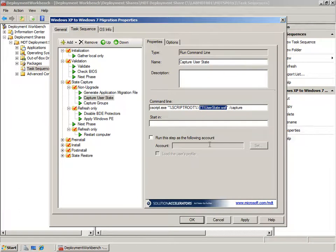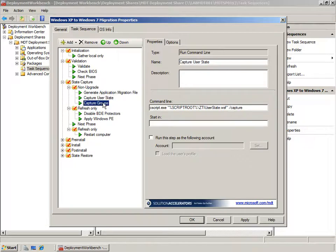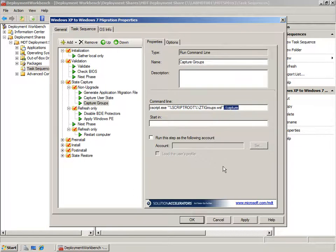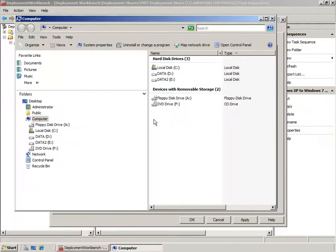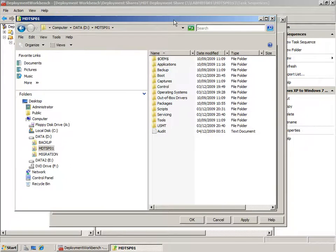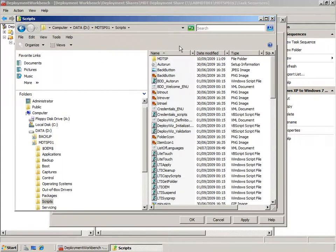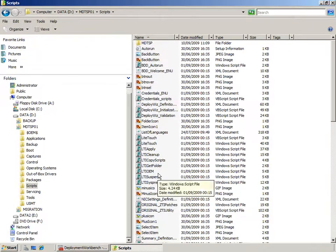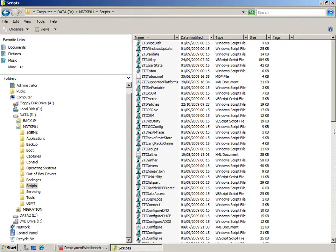This MDT team script's job is to automatically generate an XML file that can be used with ScanState for migrating the applications found on the machine. Then we have ZTI User State, which determines if USMT 3 or 4 is required and can also determine the location of the data store — either local or remote. Then we have ZTI Groups which captures group information from the local machine. All of these scripts are supplied with MDT 2010 and are placed in the deployment share. MDT scripts are stored in the scripts folder and include those responsible for using User State Migration Toolkit.